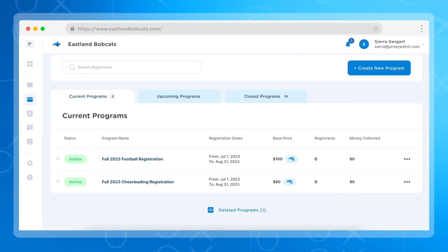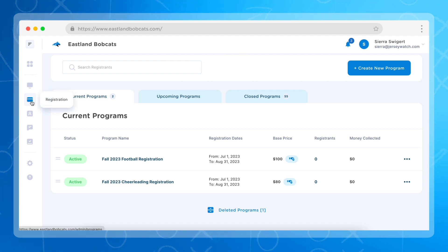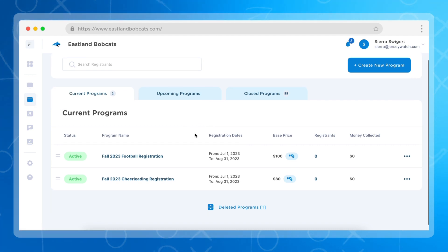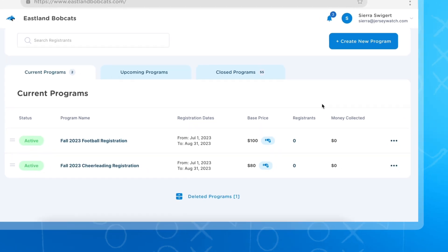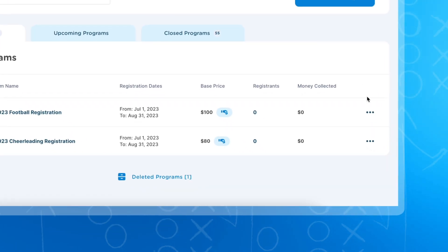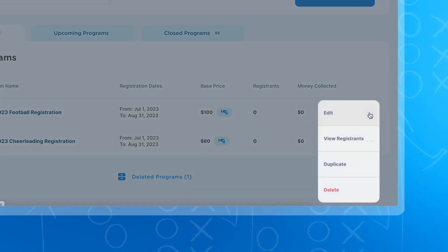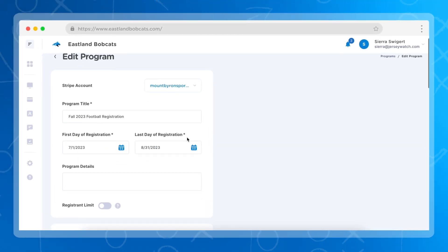In order to do this, you're going to log into your account and navigate to your programs page by clicking on the registration button. In this example, we're going to add a payment plan to an existing program, so we're going to navigate to these three dots and then choose edit.